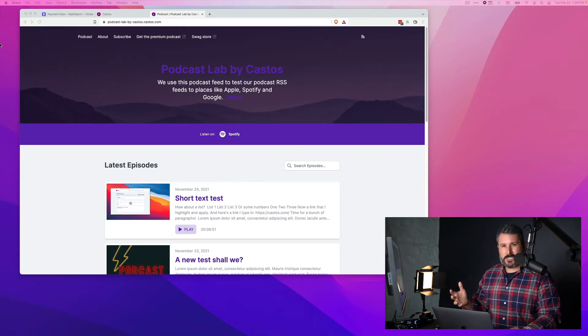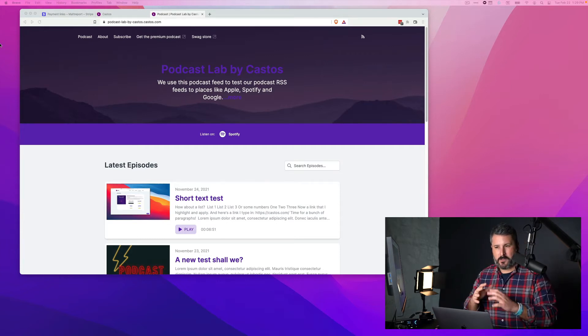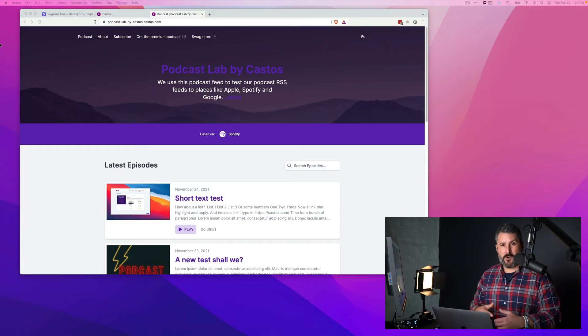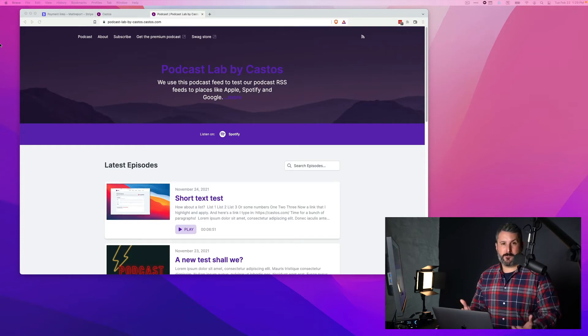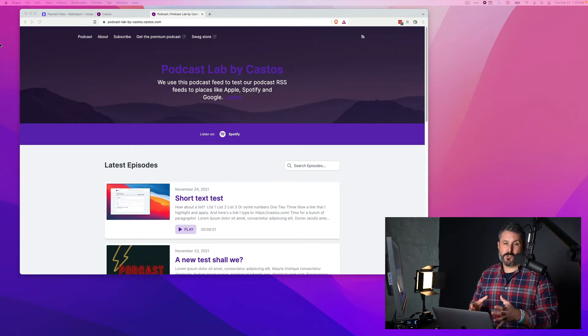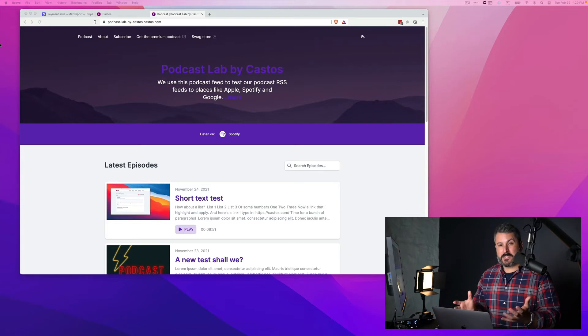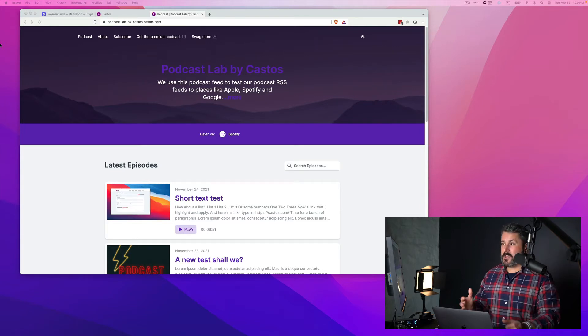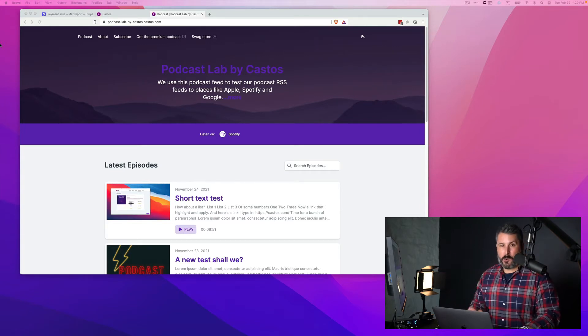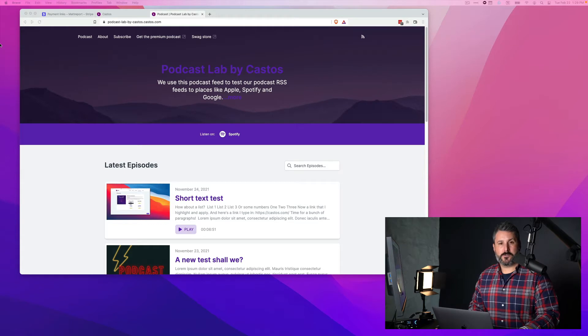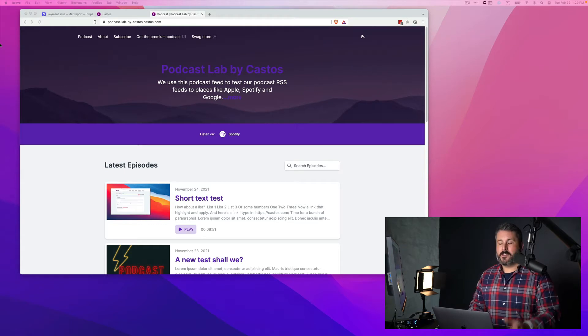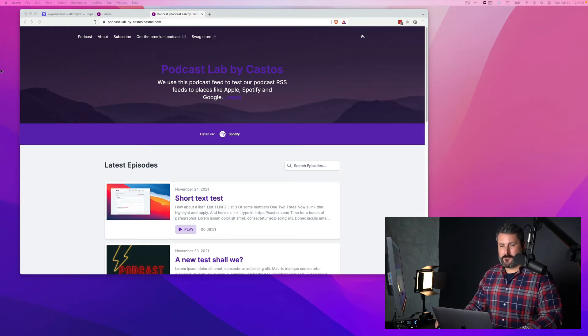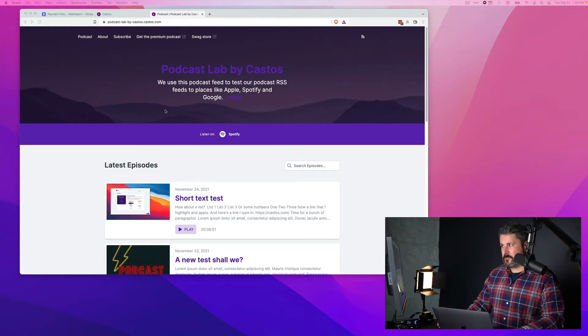If you've not seen Stripe at all before, you've never set up an account or you've never set up a product, that's what I want to show you today. Give you some ideas on how you can leverage that in our new Castos website themes that came out just a few weeks ago.